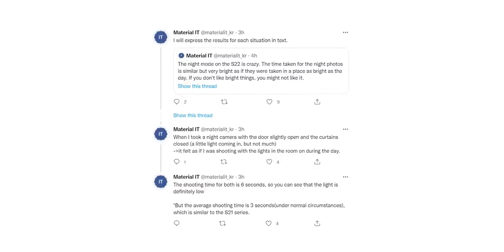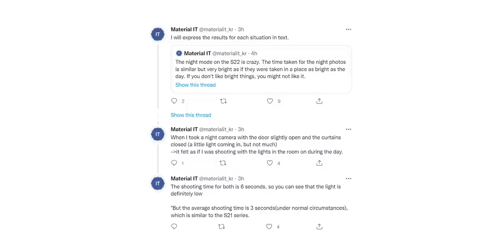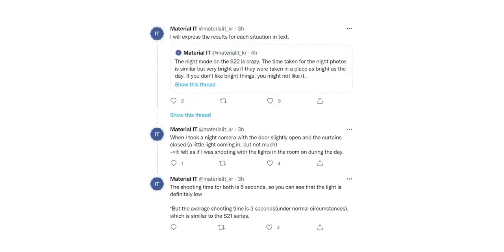It even mentioned that in night mode, the average time taken by the handset is 3 seconds under normal conditions and 6 seconds when it's pitch black, which is similar to the S21 Ultra.